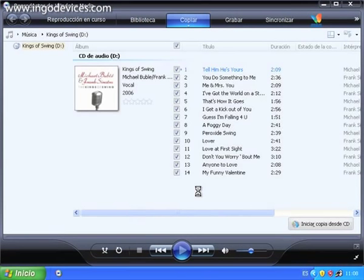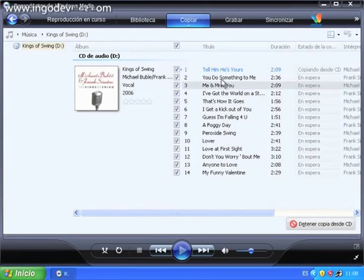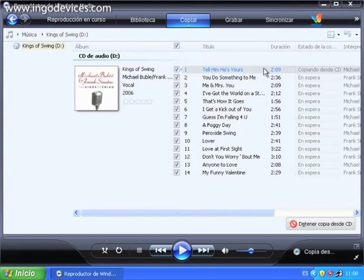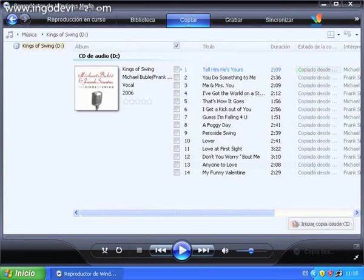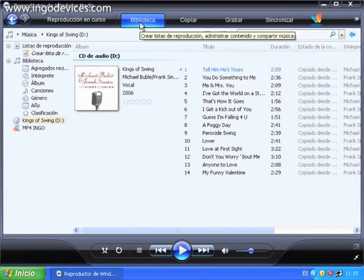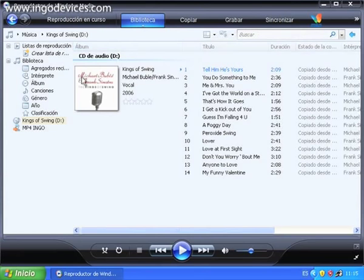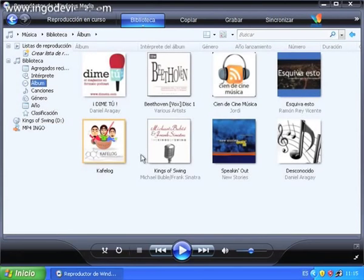Windows Media Player opens, and we see the copy in progress on the computer. Once it has finished, click the Library tab to see the library.